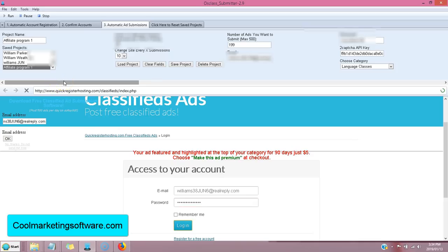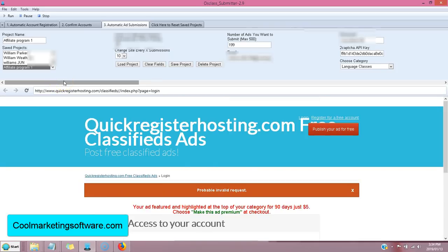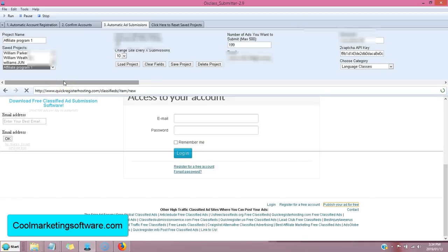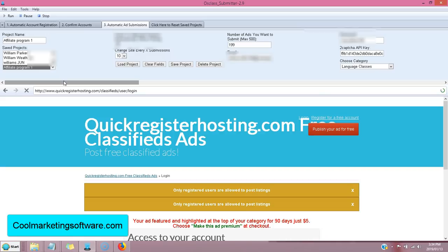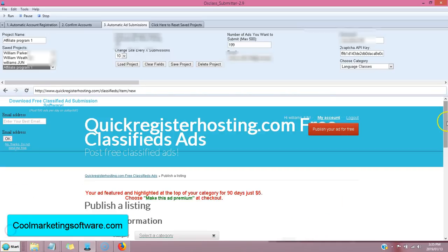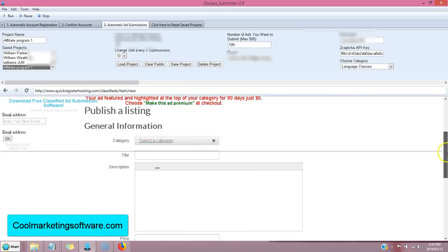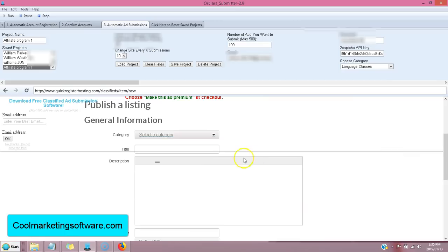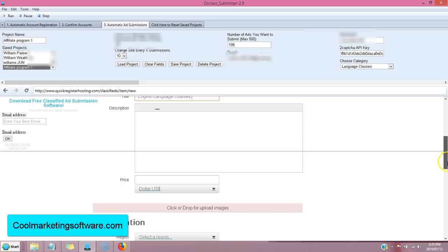So here it goes to the login page. It's going to log in, types in the email address, the password, it's all doing it on autopilot for you, and it's going to start submitting your site. So now it's logged in.